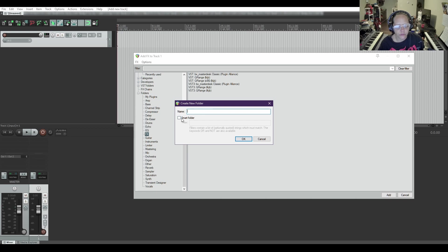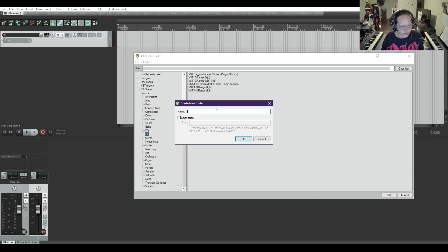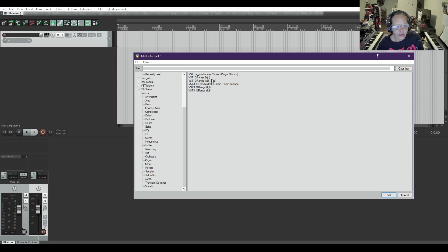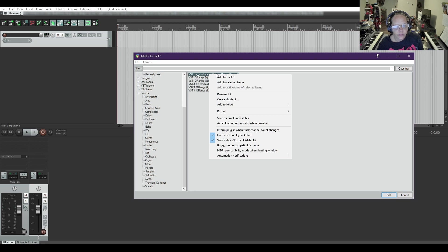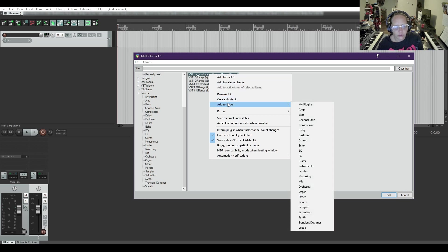I haven't used the smart folder function on here. You just type a name in there and press OK. Then you have your plug-ins. I'm going to right-click on this plug-in and add to folder, and I'm going to select mastering.